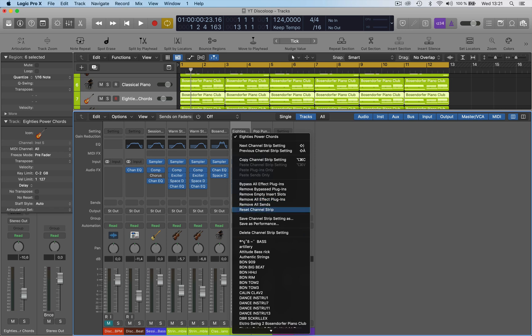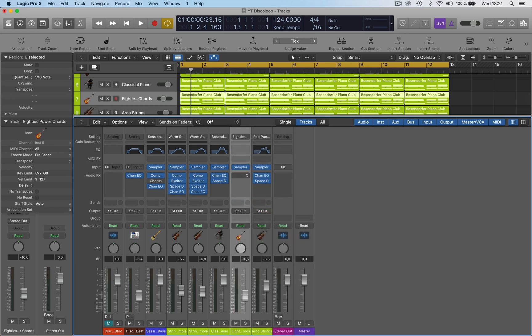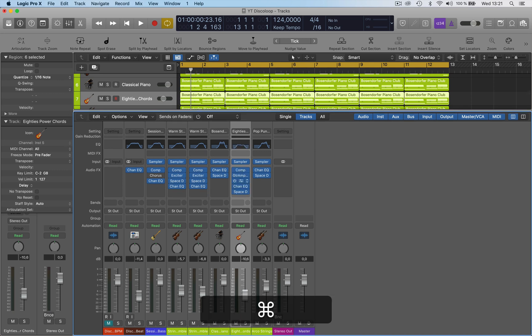Before we used to have to reset the channel to get rid of the plugins. So if you remove all effects plugins, that will remove all the effects plugins there, which is great.